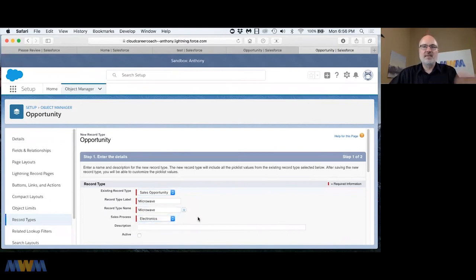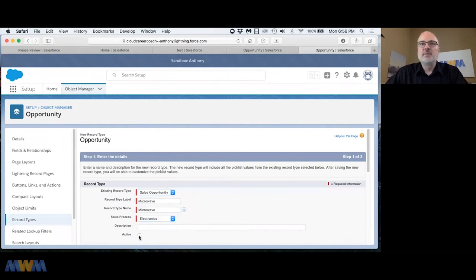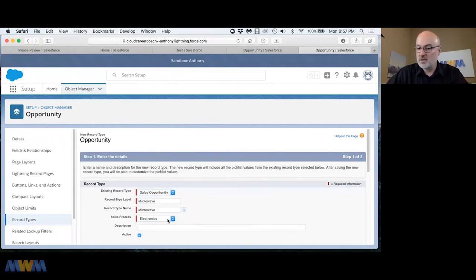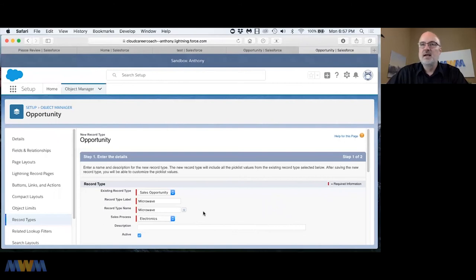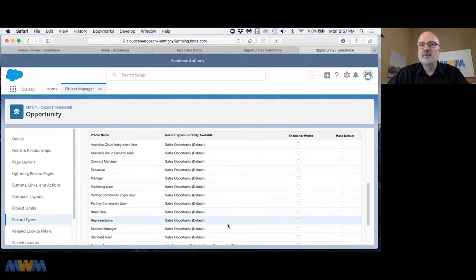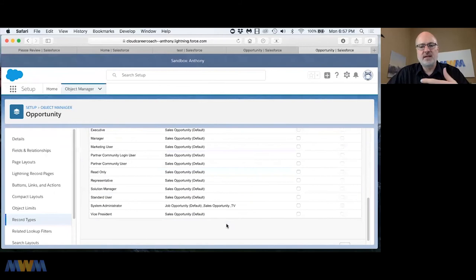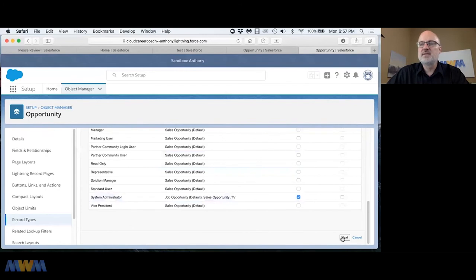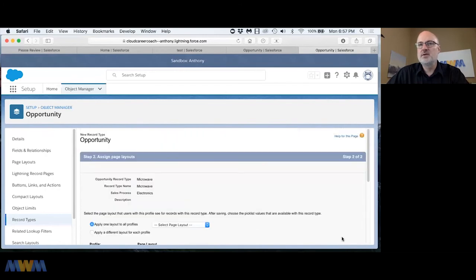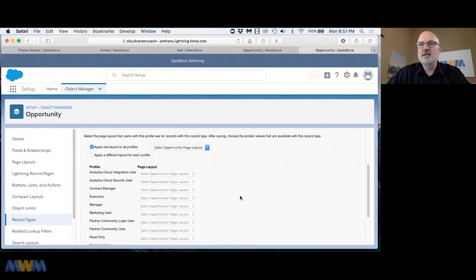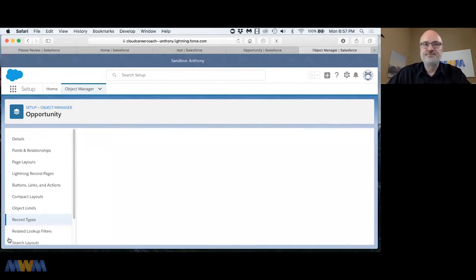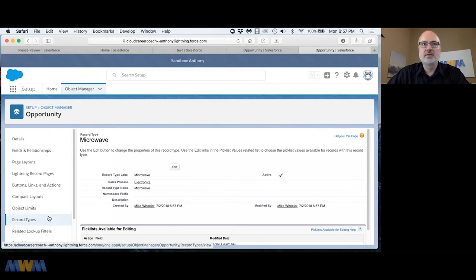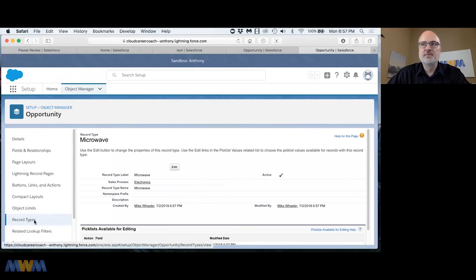I think that answers your question. What we've just accomplished is we've created two new record types on the opportunity object and associated them both with the same sales process. You can customize these to fit your own business needs. I'm going to apply the sales opportunity page layout here.